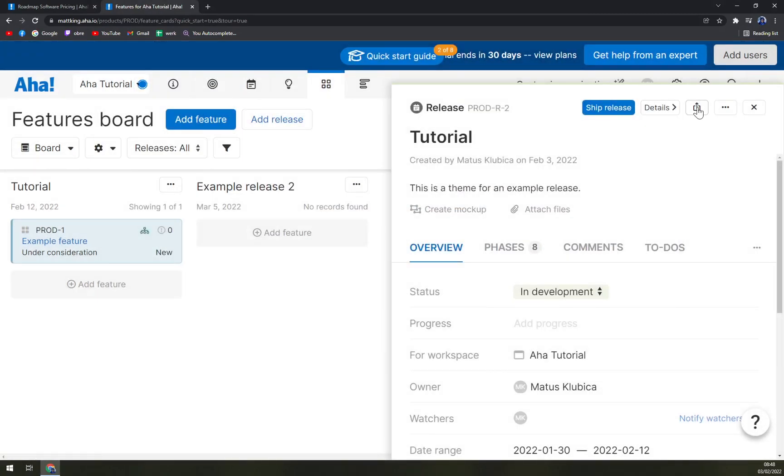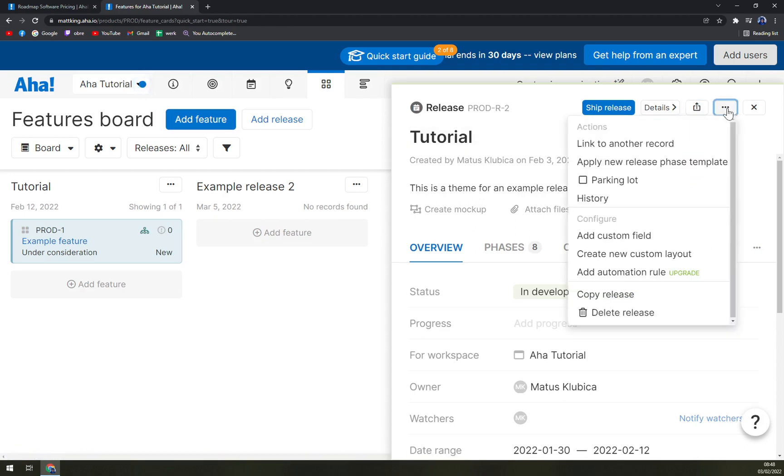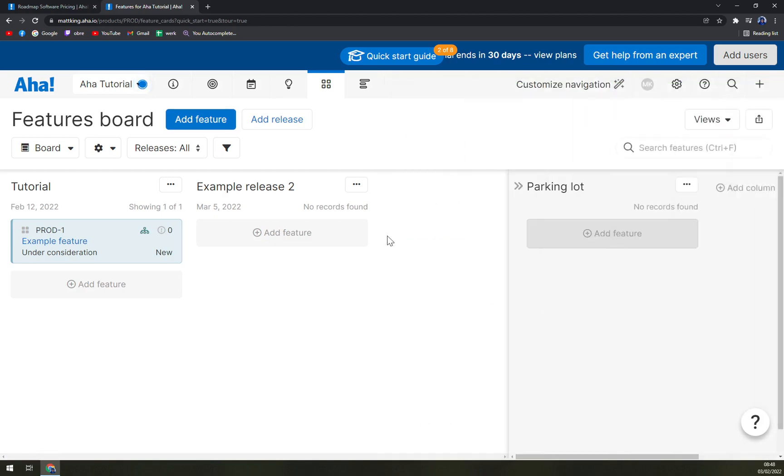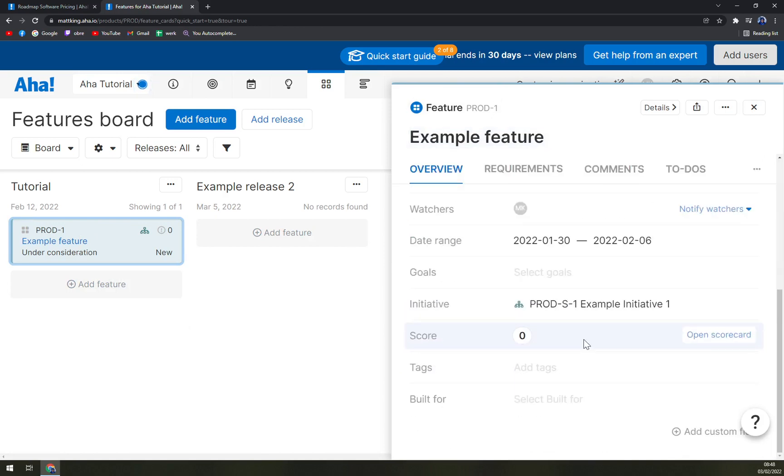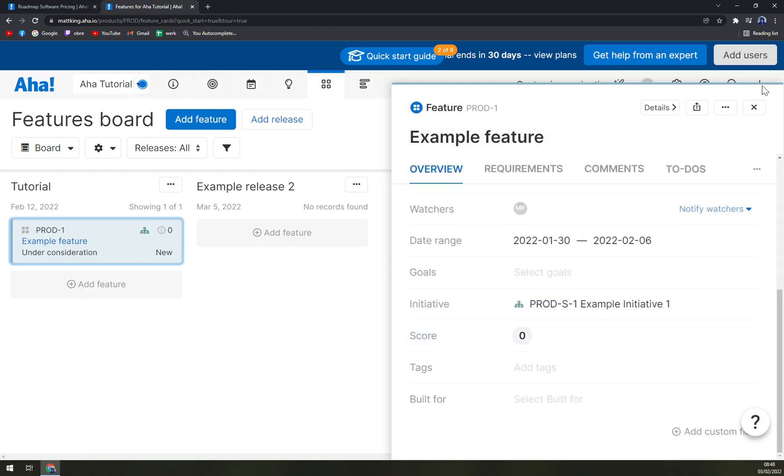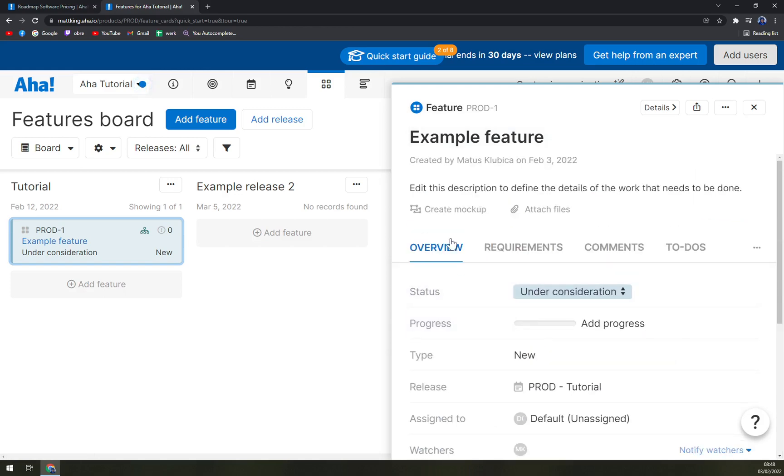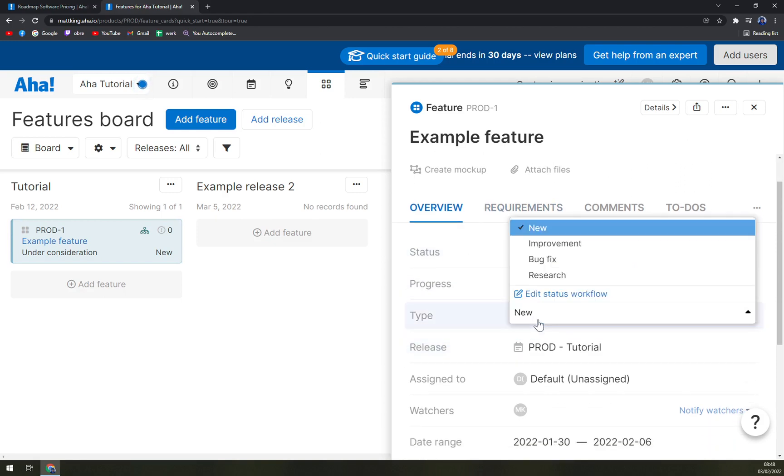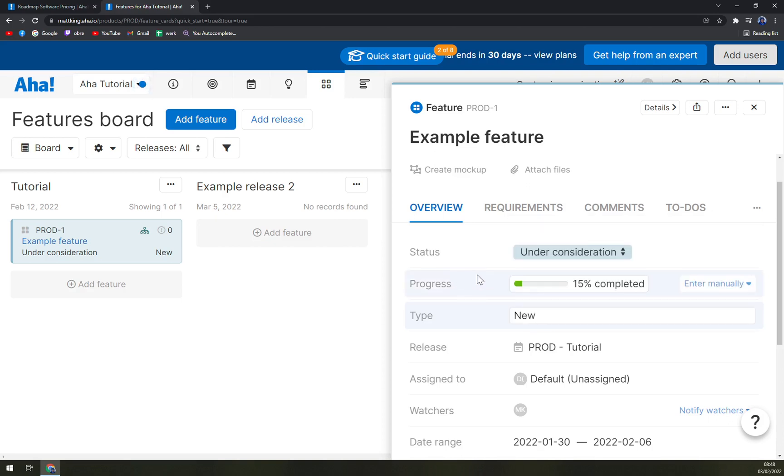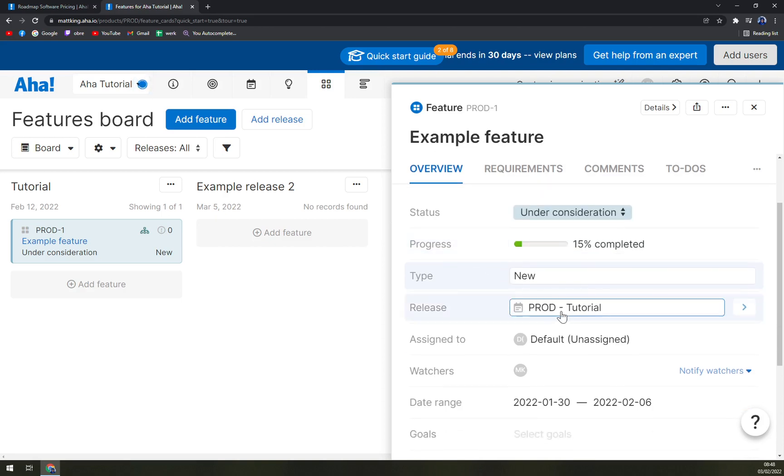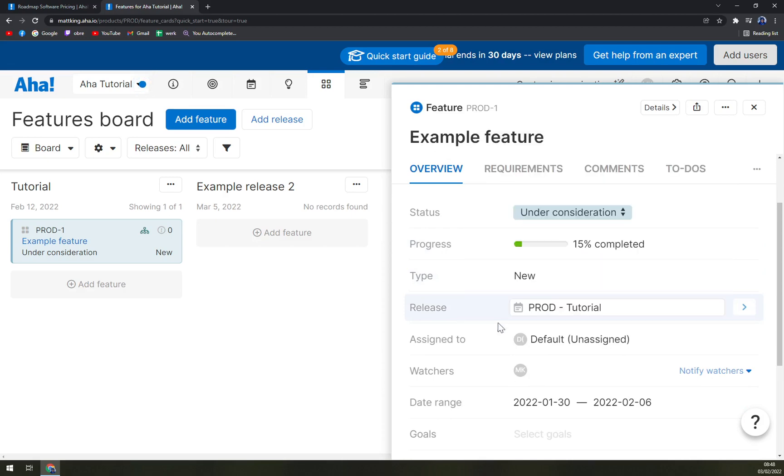This means sharing them. We have details. Also we can make a PNG format out of it and then go through other options. So with this example feature. Oh yeah, we forgot to save it. Never mind. You can basically go with the overview of everything in here. As you can see, progress, type. We can go with new, improvement, bug fix or research. Release, AHA tutorial.